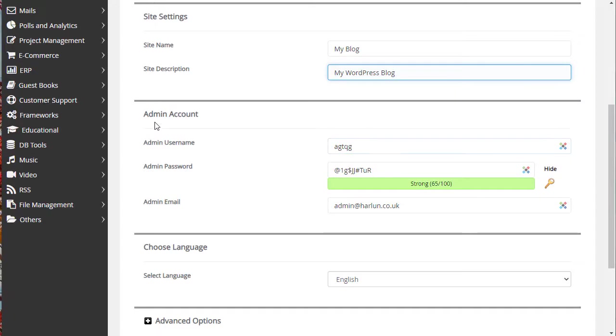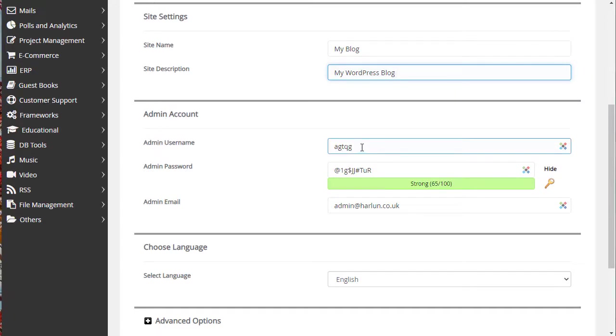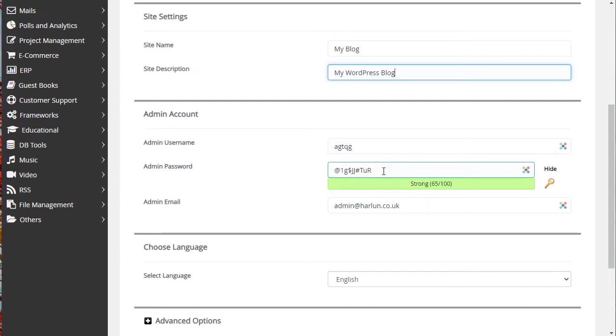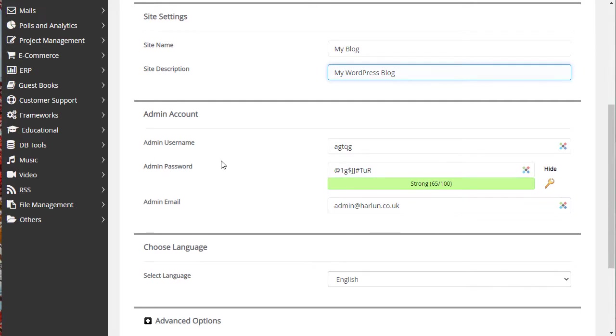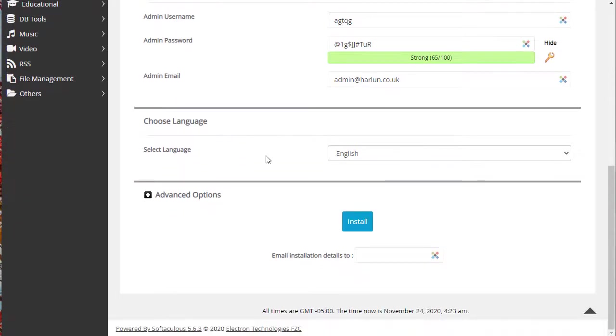Scroll down a little bit further and it asks you for your admin username. Don't use admin as your username for security reasons and make sure you use a secure password. I'm going to leave those as default for now. Admin email, make sure that is a valid email address and then choose your site language.